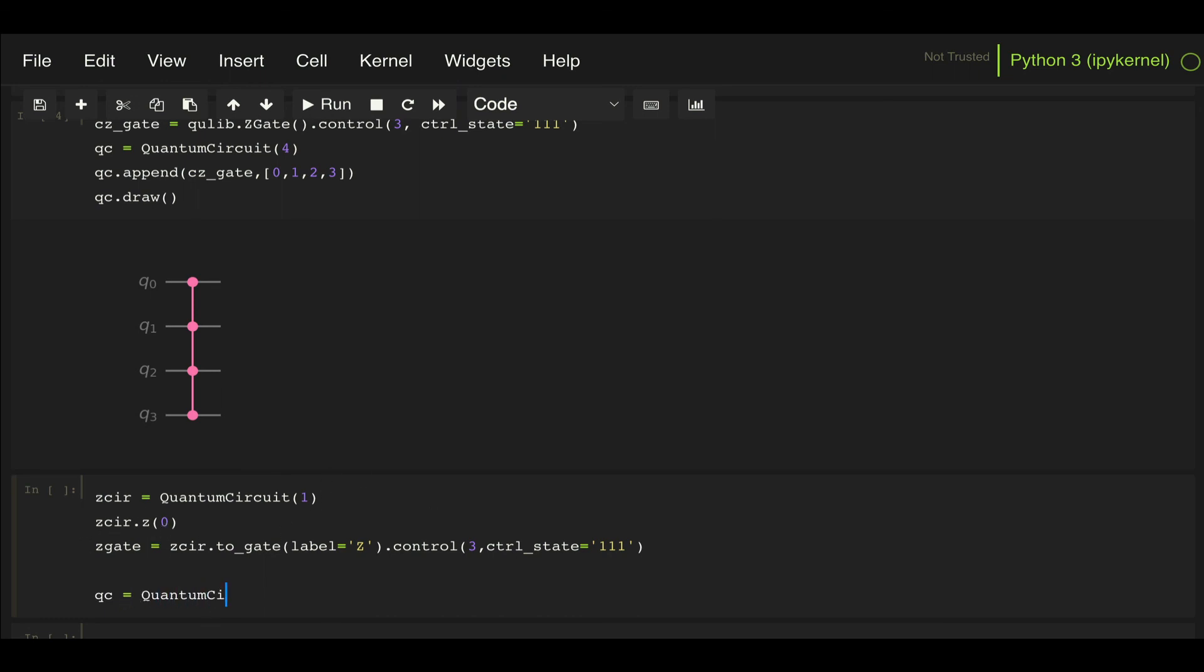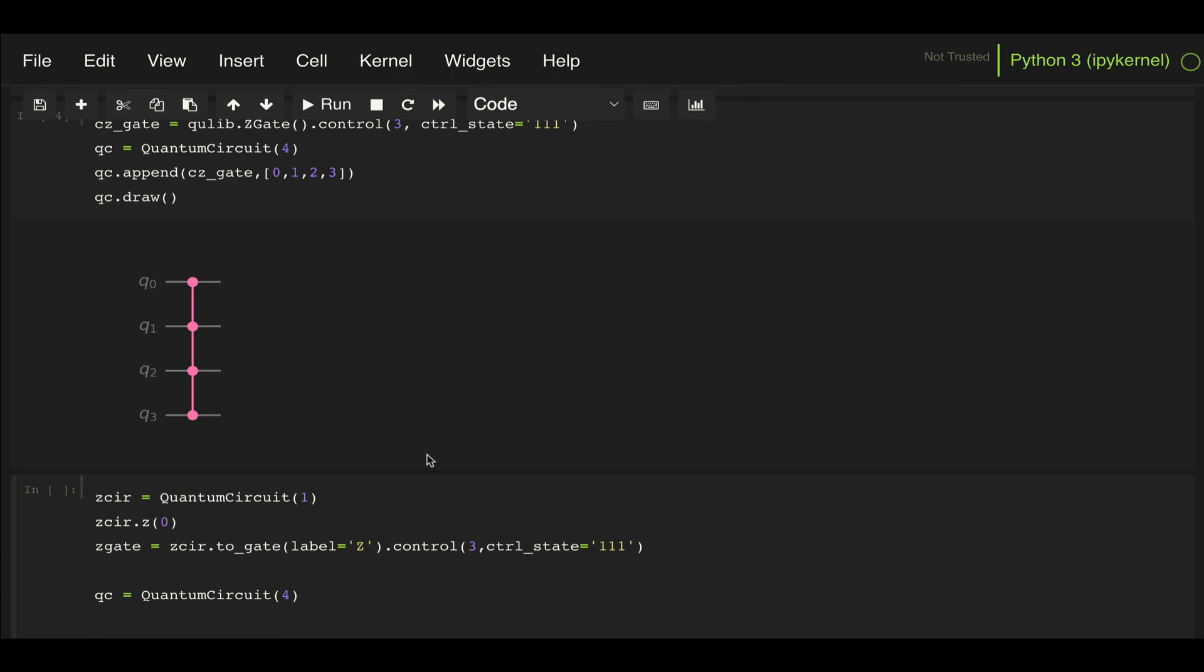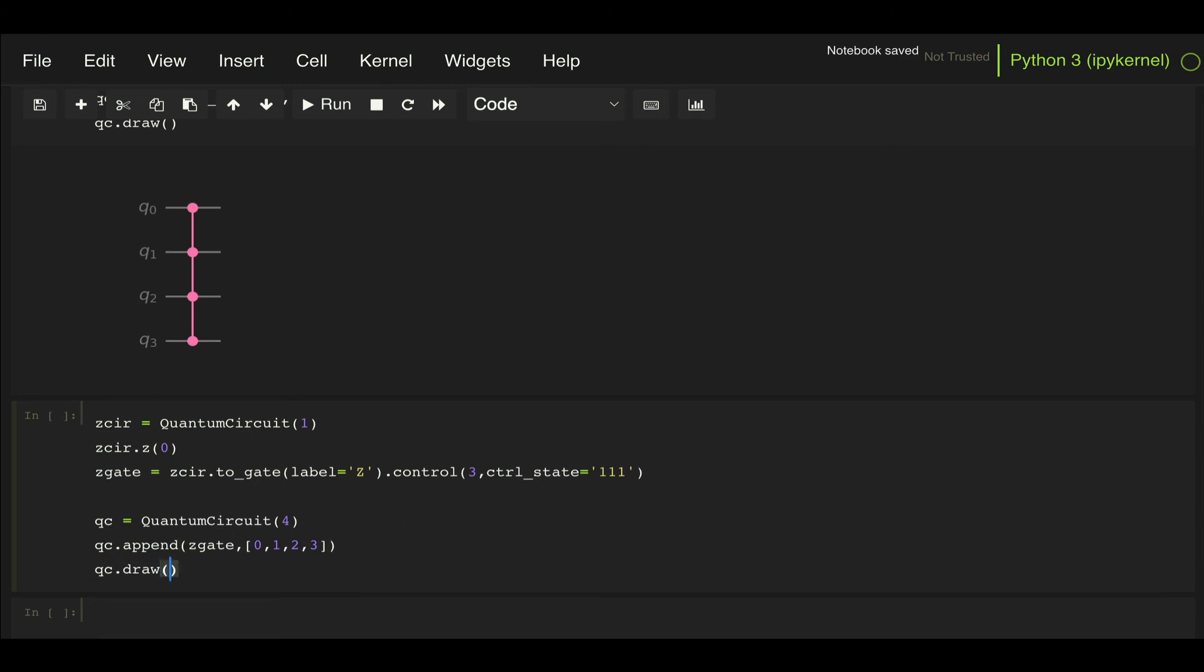So quantum circuit, and I have three control qubits and then another qubit for where the gate is going to be applied, so it would be a quantum circuit with four qubits. Then I can do QC append Z gate and then to qubits 0, 1, 2, and 3. And then let's draw that.